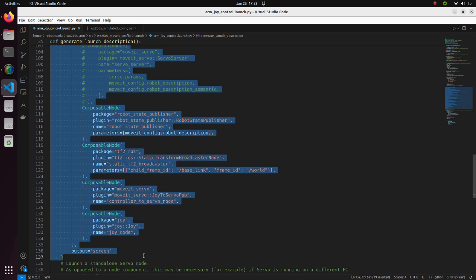In ROS2, composable nodes are the successors to nodelets in ROS1. Composition means aggregation of several nodes in one process. By defining several nodes in one process, nodes are able to communicate without copying memory, which results in more efficient resource sharing.